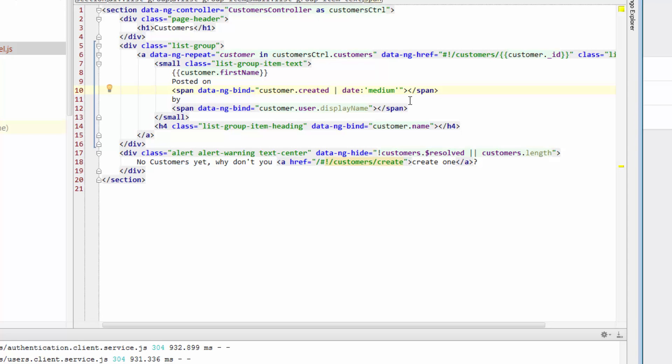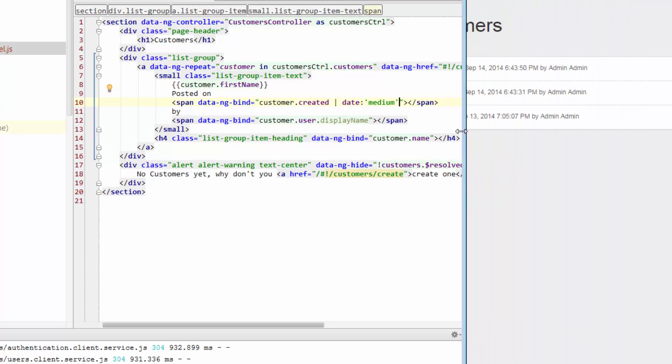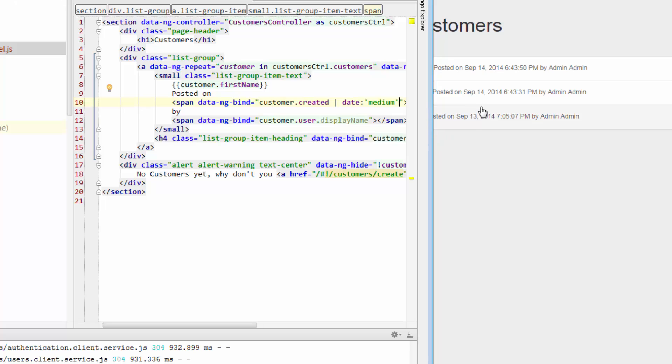So it's actually Angular related code that allows you to format the date that's actually returned in this medium kind of string. So if you see when you're looking at medium, you've got like September 14, 2014, and it's got the actual time as well.